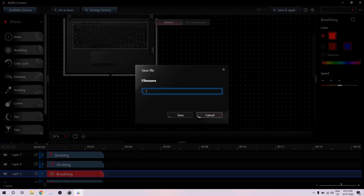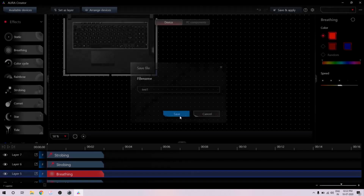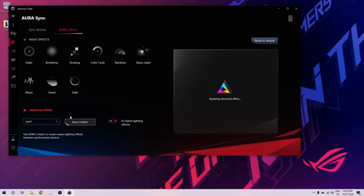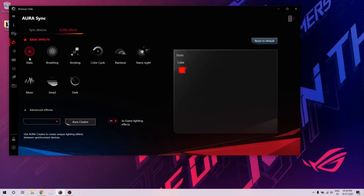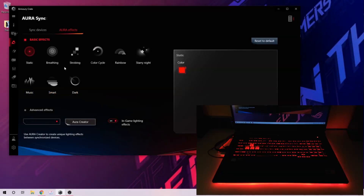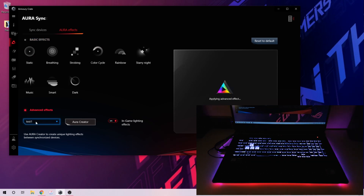That's how you create this. Now I'll save — I have to put a name, so 'Test One', and save. Once this is done, all I have to do is close this and go back to AURA Creator in AURA Sync. Now you'll see Test One is available.